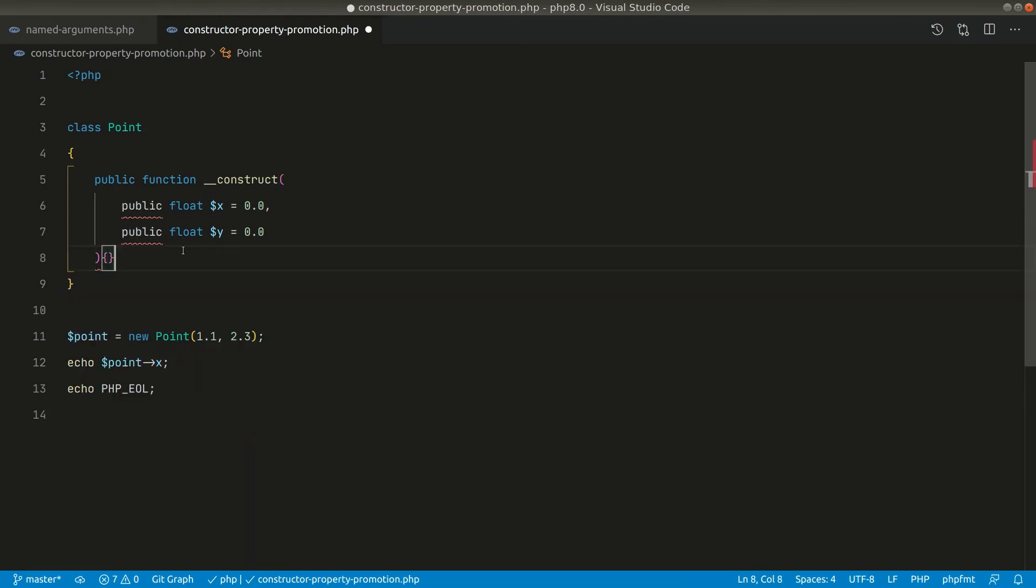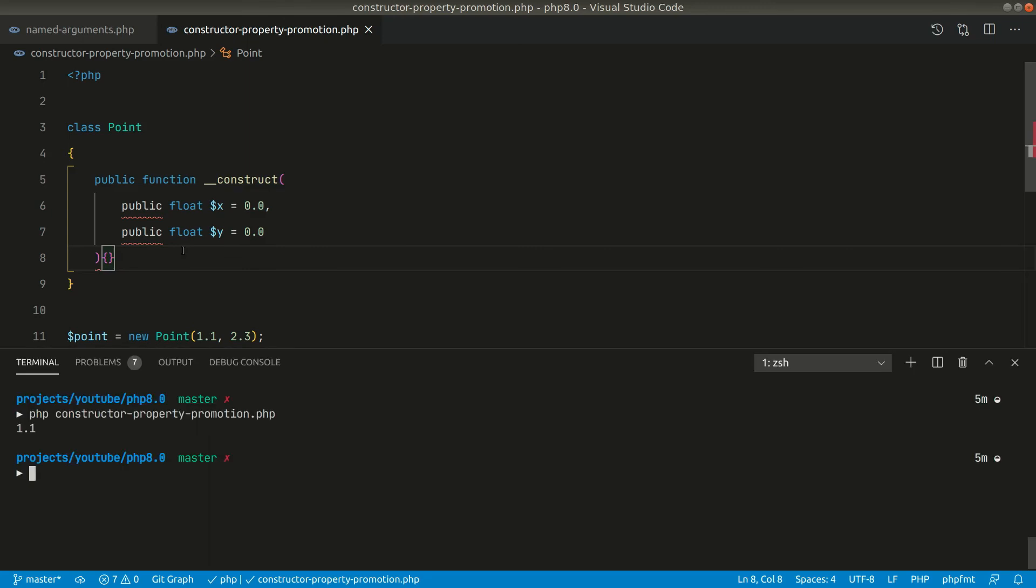So now we have converted the old syntax into the new PHP 8 syntax. Let me save it and let me run it again. You can see the results which is same as the previous. So now all those boilerplates can be removed and we can use this clean syntax over here.